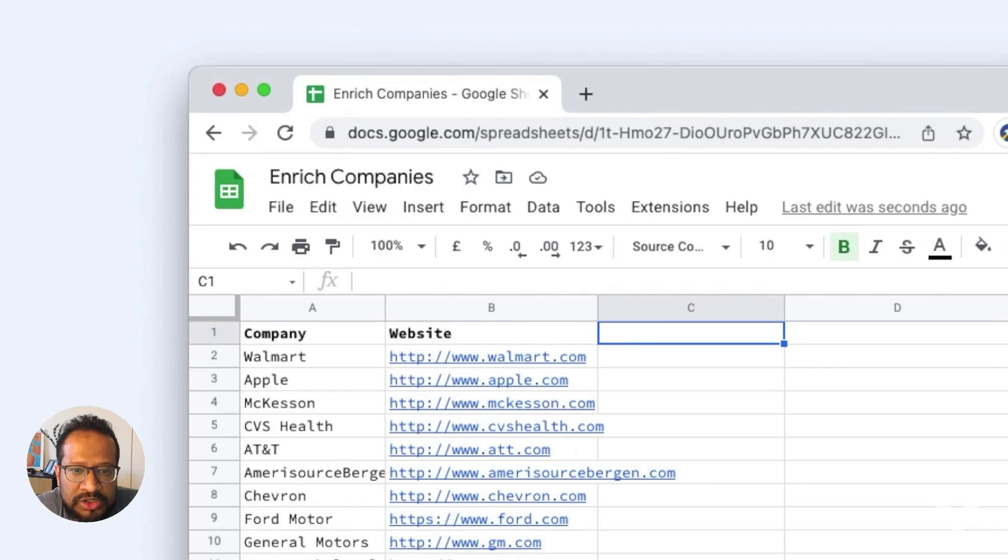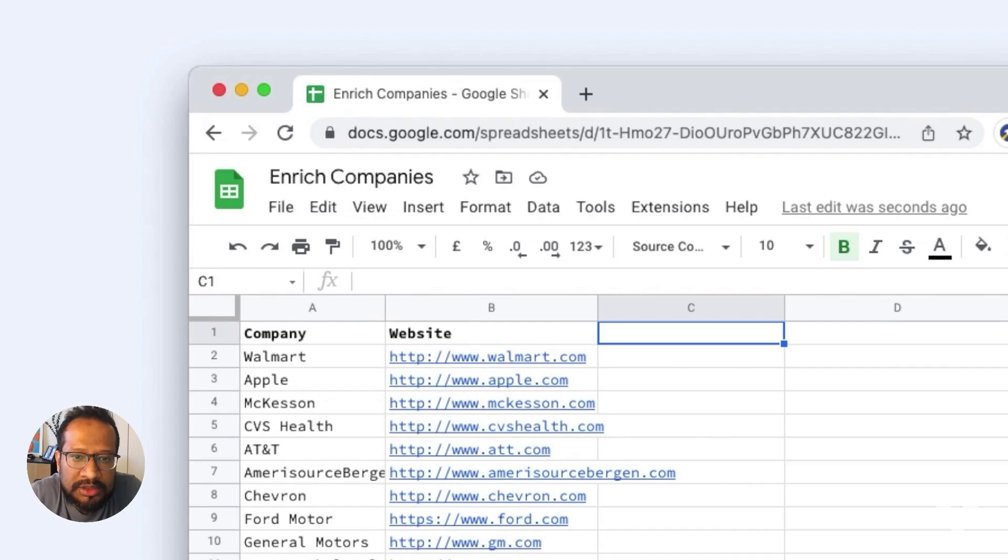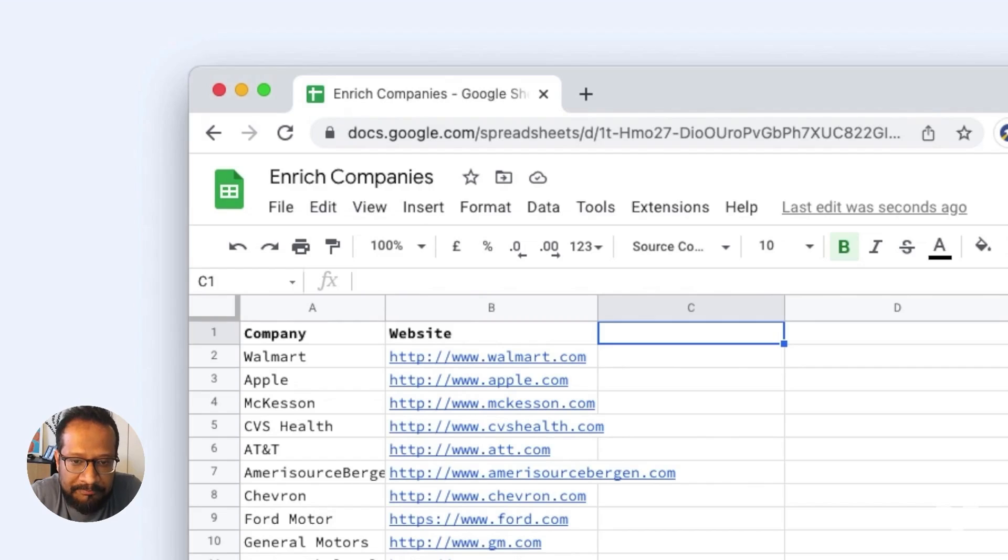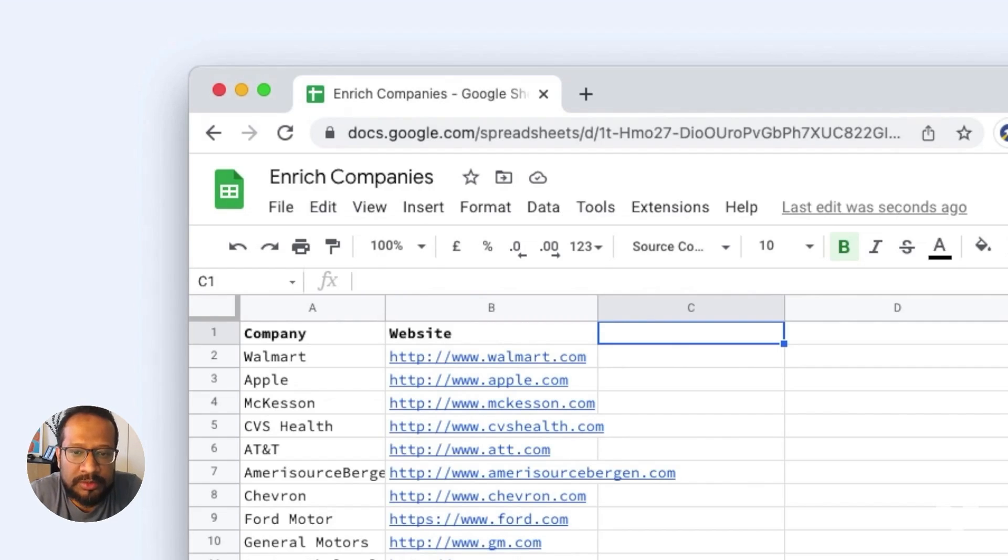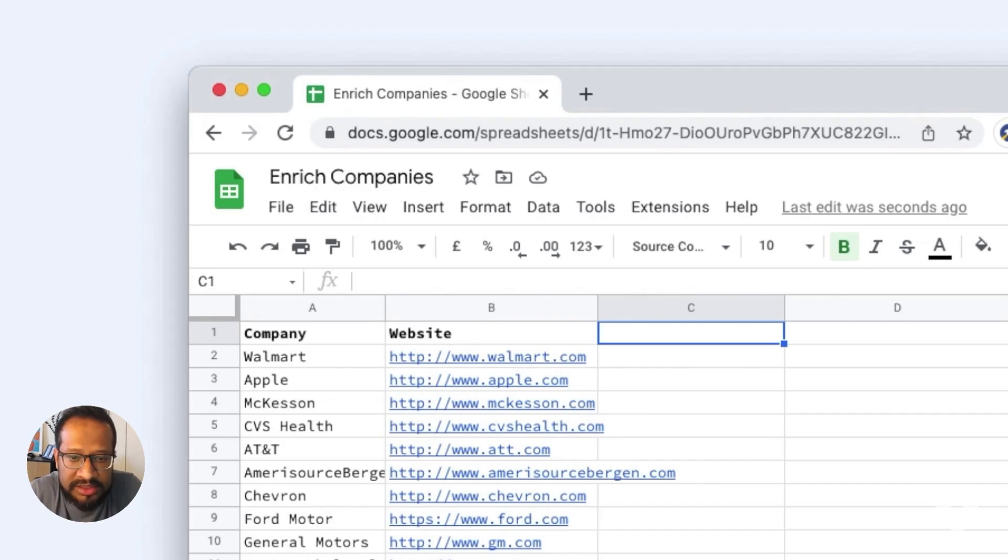Hey everyone, I'm going to show you how to enrich a list of companies with LinkedIn data. Here on this sheet, I have two columns: the company name and the website. Now I'm going to fill the rest of the columns with information from LinkedIn about the size of the company, the industry the company is in, and so on.